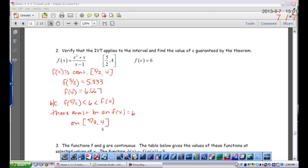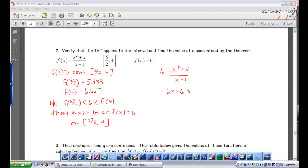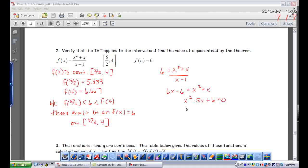Now it's asking me to actually find that value of c guaranteed by the theorem. This goes back to algebra 2 — we just need to find the x value where f(x) = 6. So I set the function equal to 6. Since I have a fraction, I can cross-multiply: 6x − 6 = x² + x. Whenever you're solving an equation that involves a quadratic, you want to bring everything over to one side. Subtracting 6x from both sides gives −5x, and adding 6 to both sides gives +6, and that equals zero.